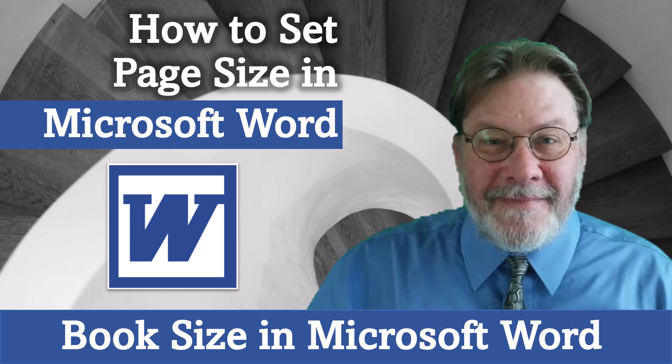Hello, and welcome to my lecture, How to Set Page Size in Microsoft Word. In other words, this is a discussion of how to interpret book size in Microsoft Word.